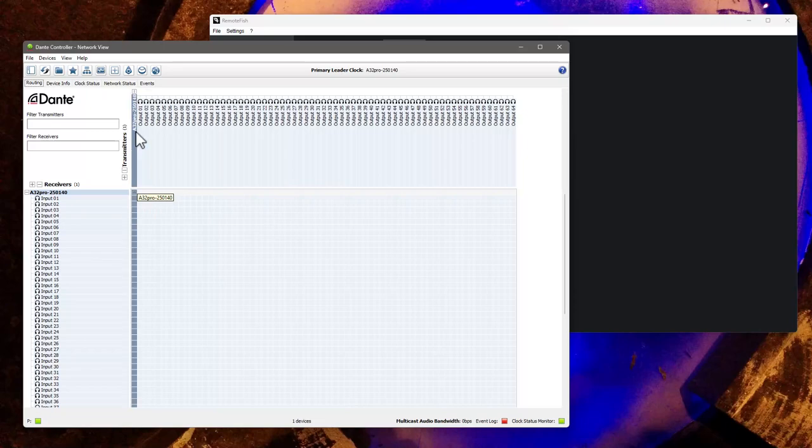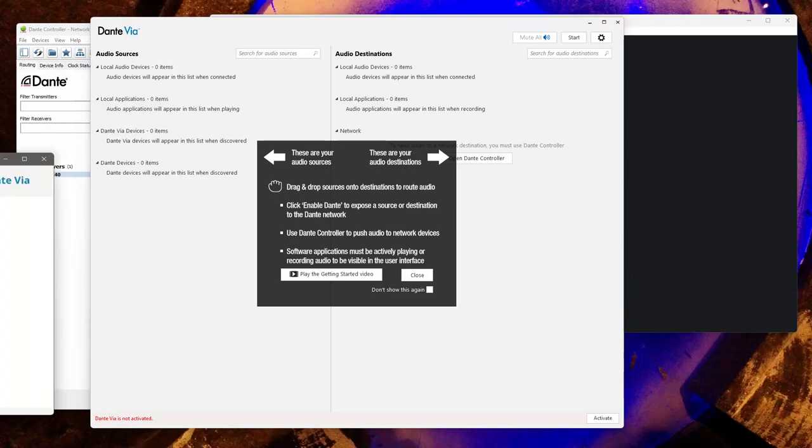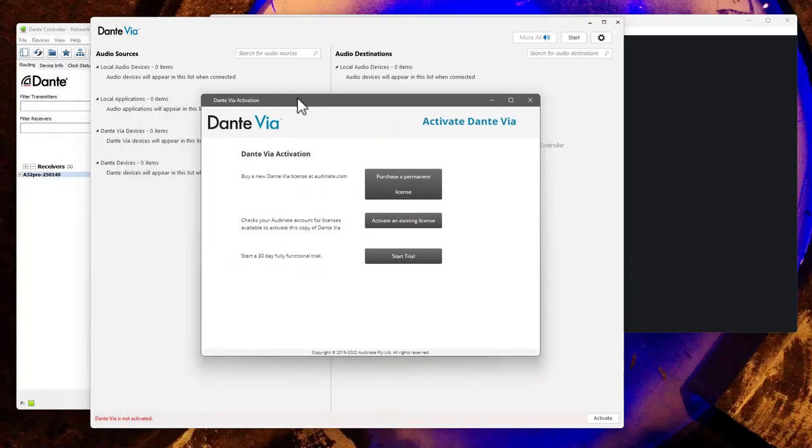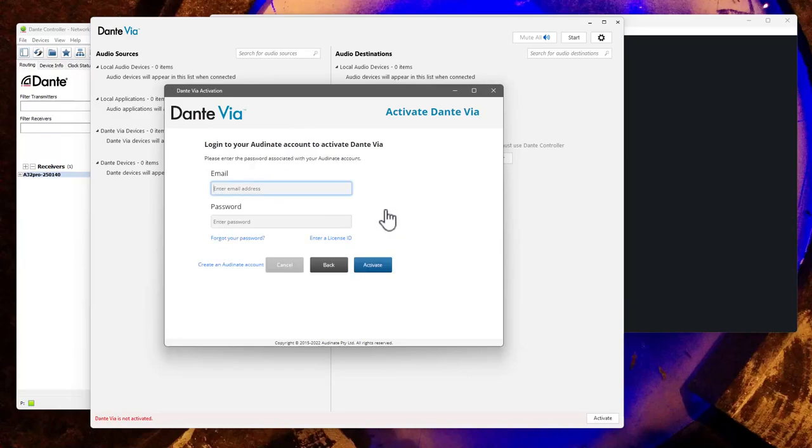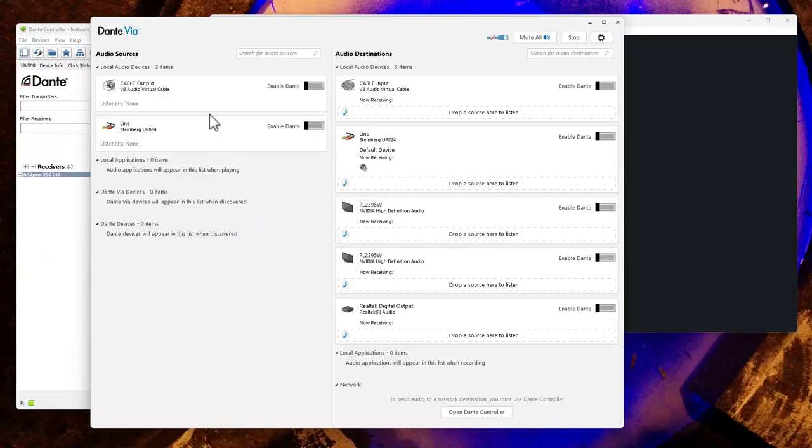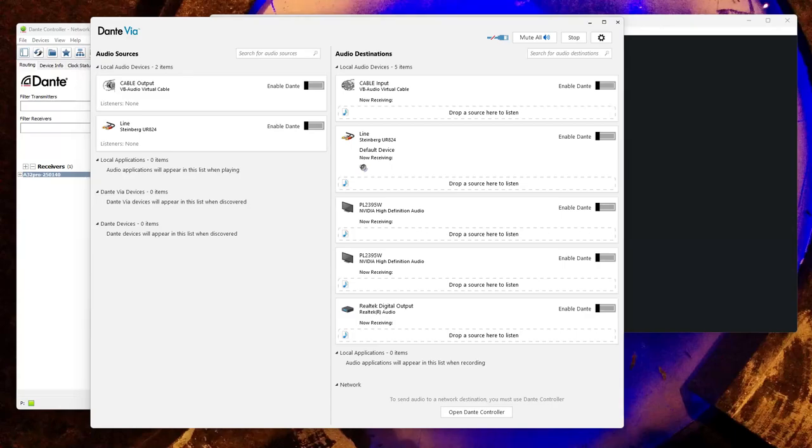This is the registration process for it. If you have bought it, if not, you can also run a 30-day trial, which is also true for the virtual sound card. And now when we have running it, you basically see on the left side all your possible inputs on your computer, PC or Mac. And everything turns up which is a software or which is a hardware input.